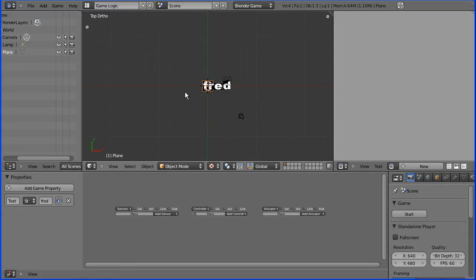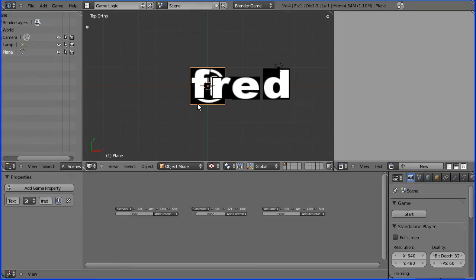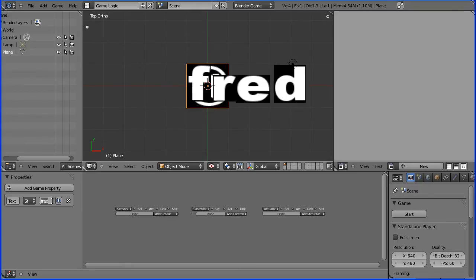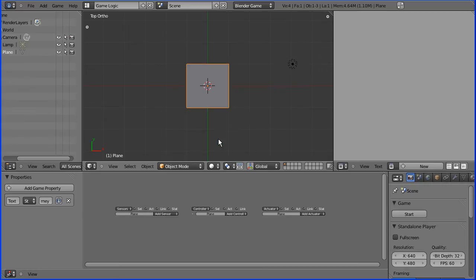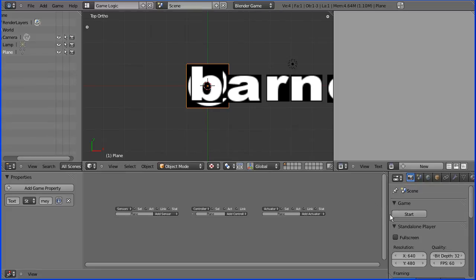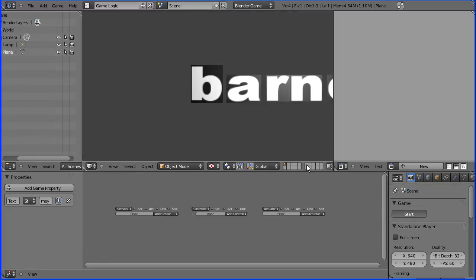Let's zoom in a bit. Now if I change this to Barney, it doesn't change unless I go to solid and back to textured. I'm not sure why, but it does display when we go into runtime.